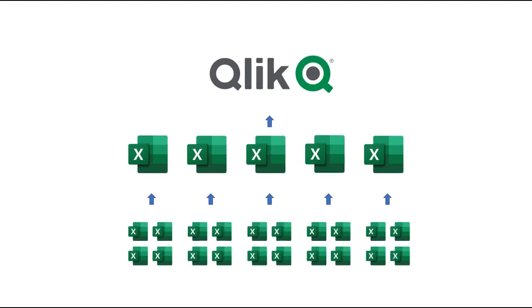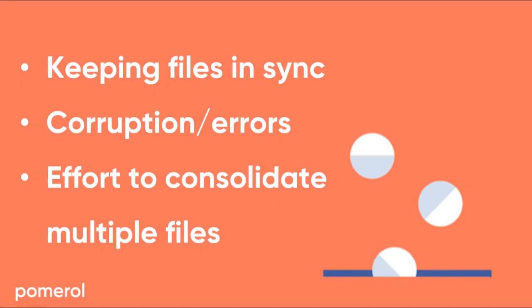Now we all love Excel, it's a great business tool, but there's three common risks we should be thinking about. The first is keeping files in sync when collaborating. There's the risk of corruption and errors, and then there's the effort to consolidate multiple files.